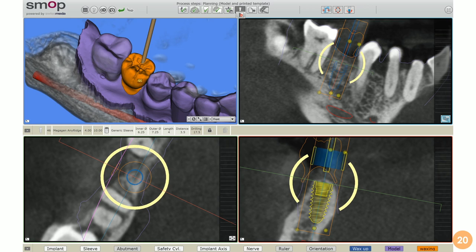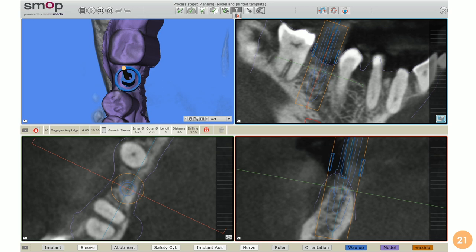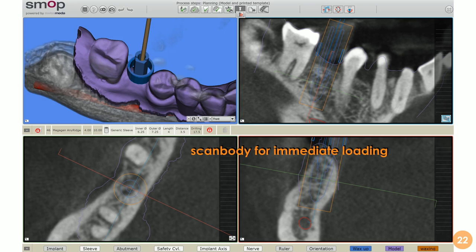Once planning is finalized, verified, and perfected — combining the anatomy and the ideal prosthetic emergence profile — we can export our data for the design of the guide. As we can see, the planning has been completed. We can also pre-visualize the position of the scanbody, which is particularly useful in cases of immediate loading. If we plan immediate loading, we can prepare the crown and abutment in advance before placing the implant, saving a lot of time after surgery. This scanbody visualization can also be used to check correspondence between the planned and actual implant position after surgery, but it is mainly a tool for immediate loading.